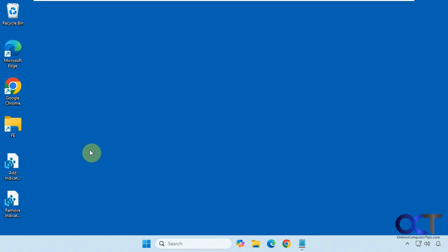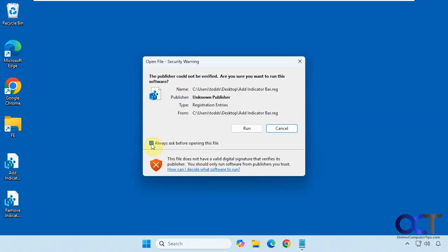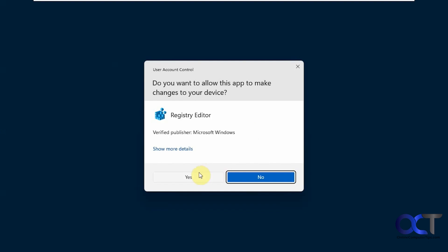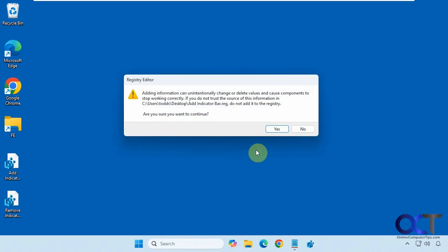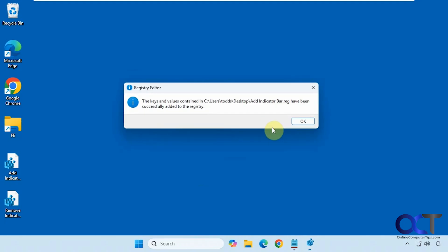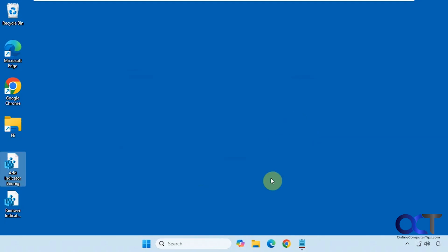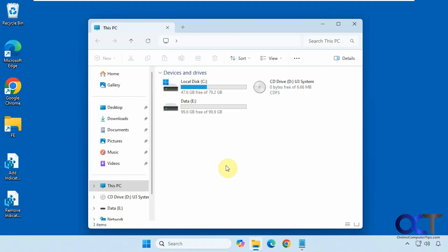So to put it back, we'll just do the same thing with the add indicator bar registry file here. And now we have the indicator bar back.